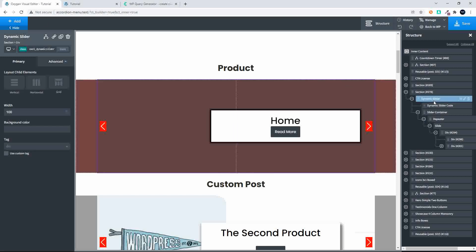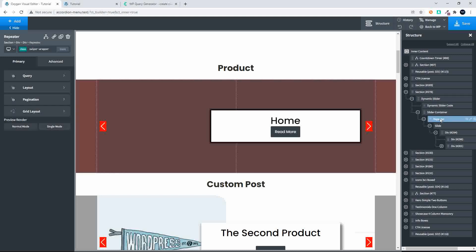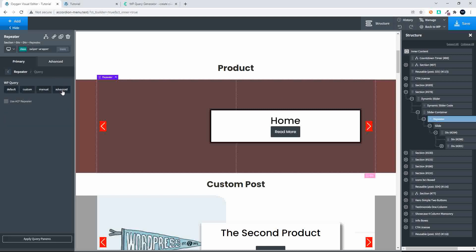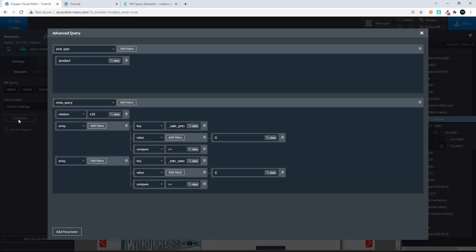Here we are with Oxygen loaded, and I'm using the dynamic slider, which is a composite element from Oxygen Builder. You don't have to use that — the repeater can be applied anywhere. In this case we're going to look at the query to get only the products that are on sale. We've used the advanced query, so we're in Advanced, editing those query settings. The first thing we do is establish the post type and set it to product.